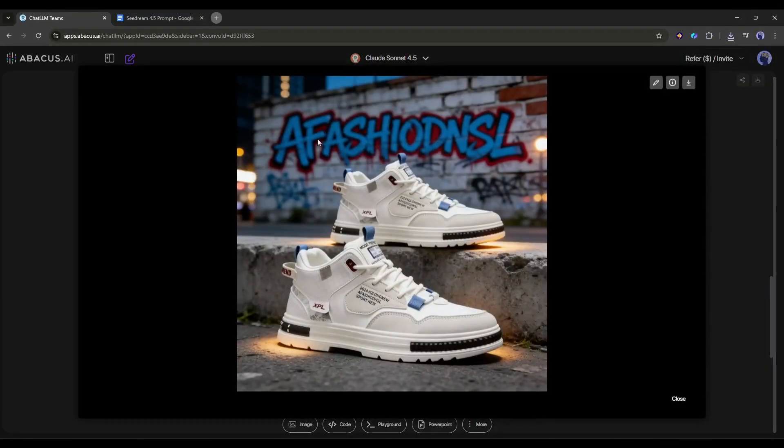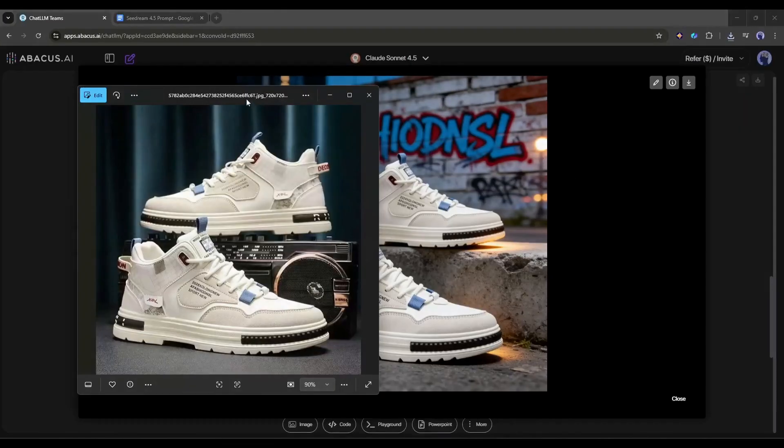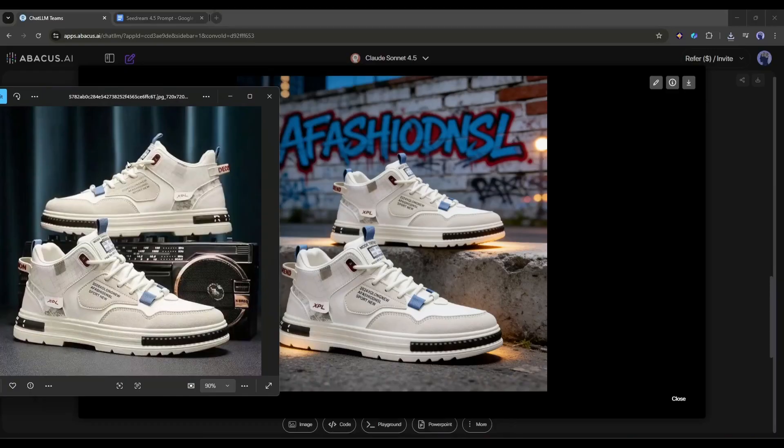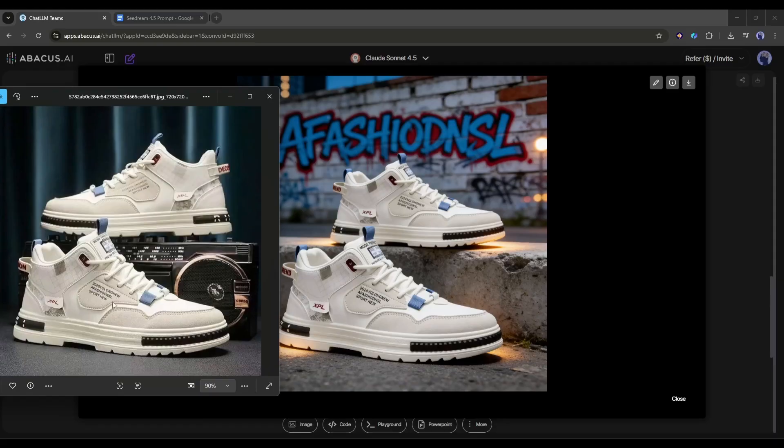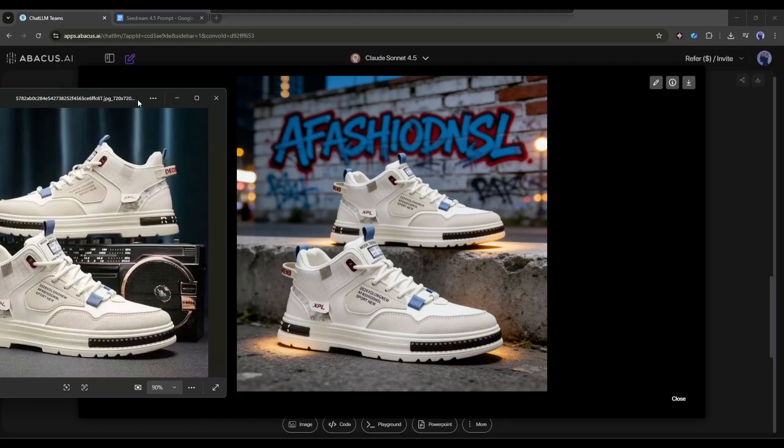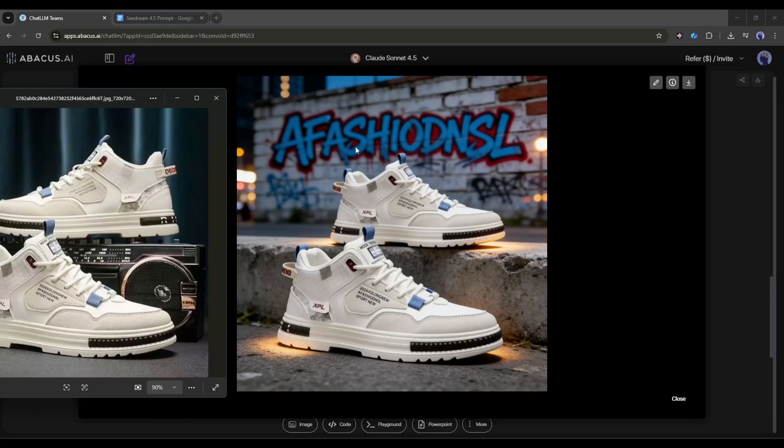First, check the consistency. The sneakers from our reference image are perfectly preserved. Every strap, every blue and red accent, and crucially, all the original text on the tongue and side panel is razor sharp and completely legible. The model didn't hallucinate or distort the product at all. But what really blows my mind is the prompt adherence in the background. I specifically asked for a graffiti wall with the brand name A-F-A-S-H-I-O-D-N-S-L. Not only is the spelling perfect, but look at the style. It adopted the exact blue and red color palette from the shoes to create the graffiti tag.